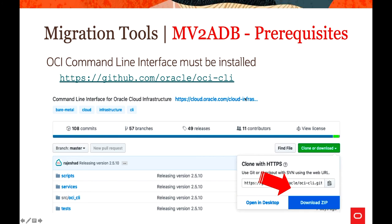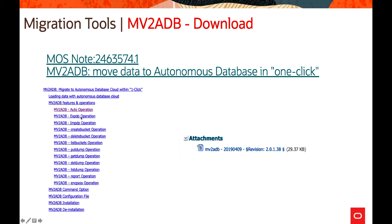Some prerequisites for using mv2adb: you must have the OCI Command Line Interface installed. If not already done, you can get it from GitHub or from cloud.oracle.com — it takes a few minutes to install and requires Python and a few packages. Once installed, you will need your tenancy-related details such as OCID of your tenancy, auth tokens, and a few other Oracle Cloud Infrastructure environment details. mv2adb will make use of these and supports operations like auto, expdp, impdp, create bucket, delete bucket, list bucket, and put dump.